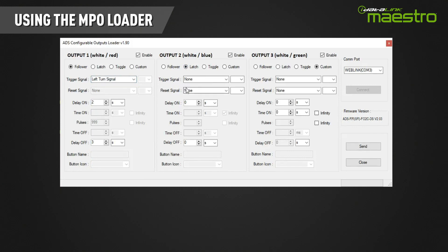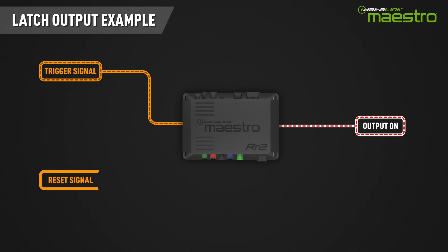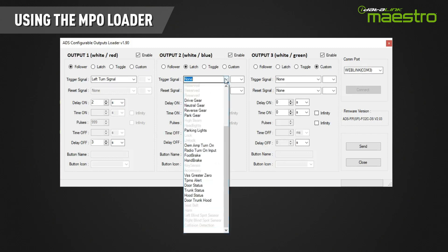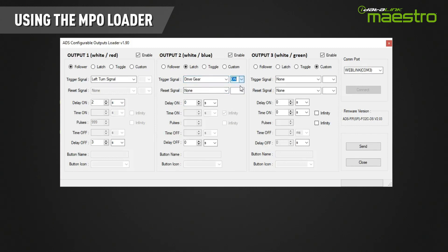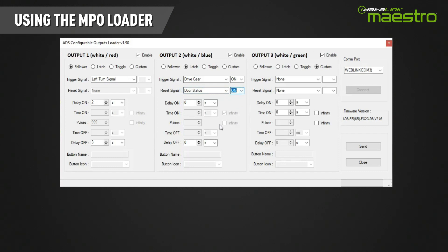The latch output type is used to create an output that will stay on until it is turned off by a secondary signal called a reset signal. If you wanted to turn something on when the vehicle is placed in drive and have it stay on until the door is open, you would use this output type. Select the drive gear as the trigger signal and select 'on' as the polarity — if 'off' were selected, the output would go active when the vehicle is taken out of drive. Choose door status as the reset signal and 'on' as the polarity. A turn on and turn off delay can also be configured.